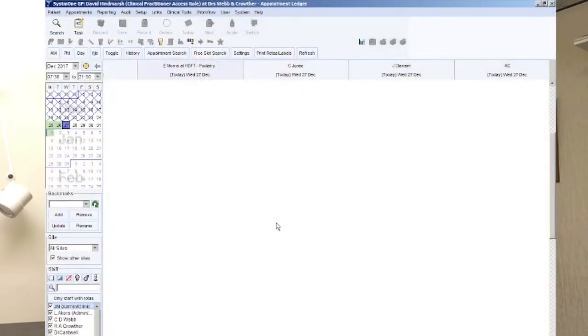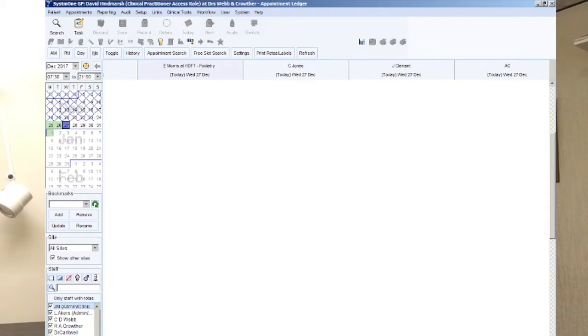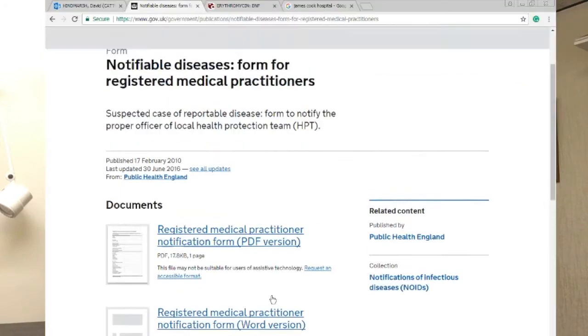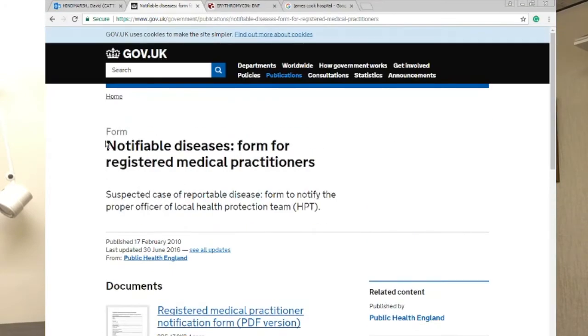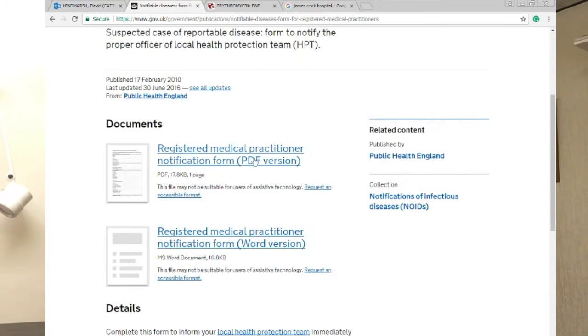On System 1, first thing that we need to do is get ourselves onto the word template. Before we jump further, it's probably worthwhile actually getting the word document that you want to have as the auto-populated one. So for this one we're going to go onto the Notifiable Diseases form. You can either google or just find it yourself, the .gov.uk Notifiable Diseases form for registered medical practitioners, and you'll see it's got a PDF version and a Word version. And we've already saved our registered one here and we've got that Word document good to go.